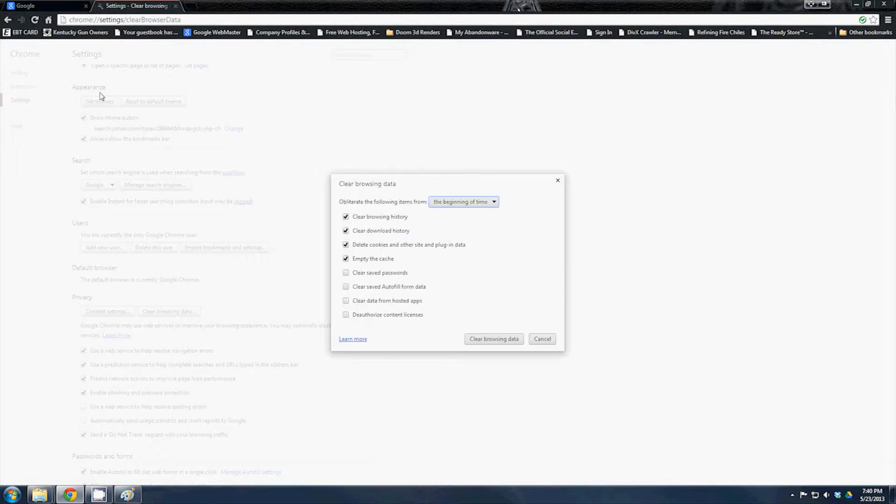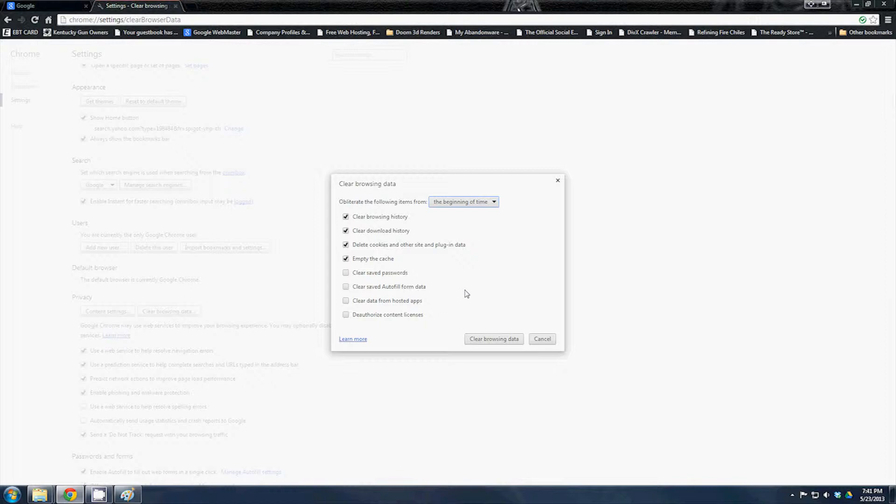If you go to history, you just come over here and click clear browsing data. Obviously, the more you can select, the more it's going to clear out. You have clear saved passwords, clear saved autofill form data, clear data from hosted apps, deauthorize content licenses, empty the cache, and delete the cookies.